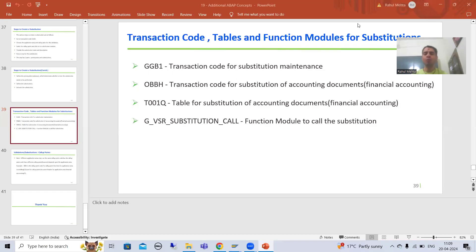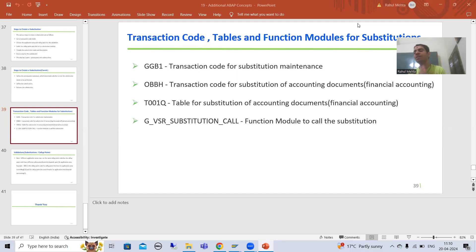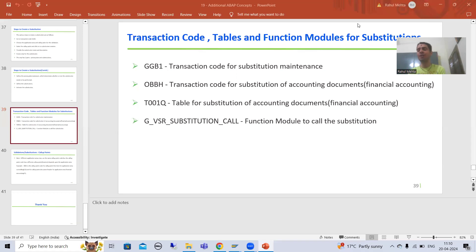Hello everyone, we will continue the topic of validations and substitutions. In the previous videos we did a practical for validation and a practical for substitution. Now the most important conclusion — and if someone is asking a question on validation and substitution, there is a high probability that this question will be in the interview.